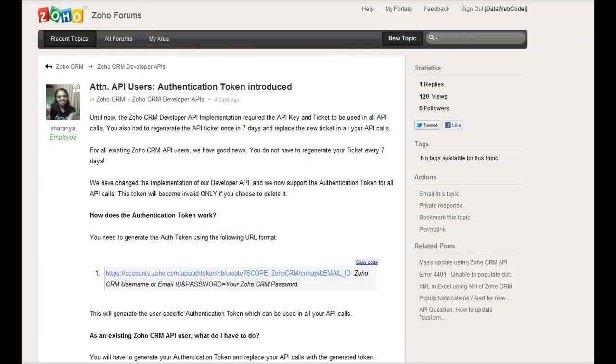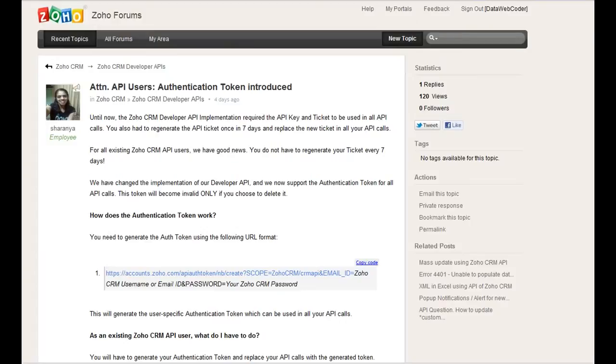It brings some inconvenience and requires adding an extra function for the renewal. If there's any strange reason the function stops working, then the communication between your website and Zoho CRM will be broken. So it's good news for both programmers and business owners. I'm going to do a test and see if that works.